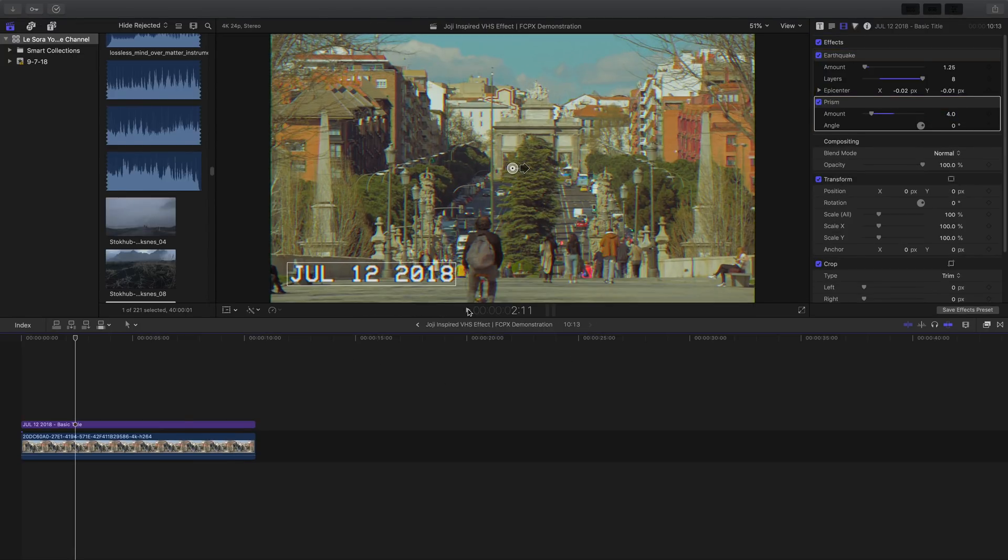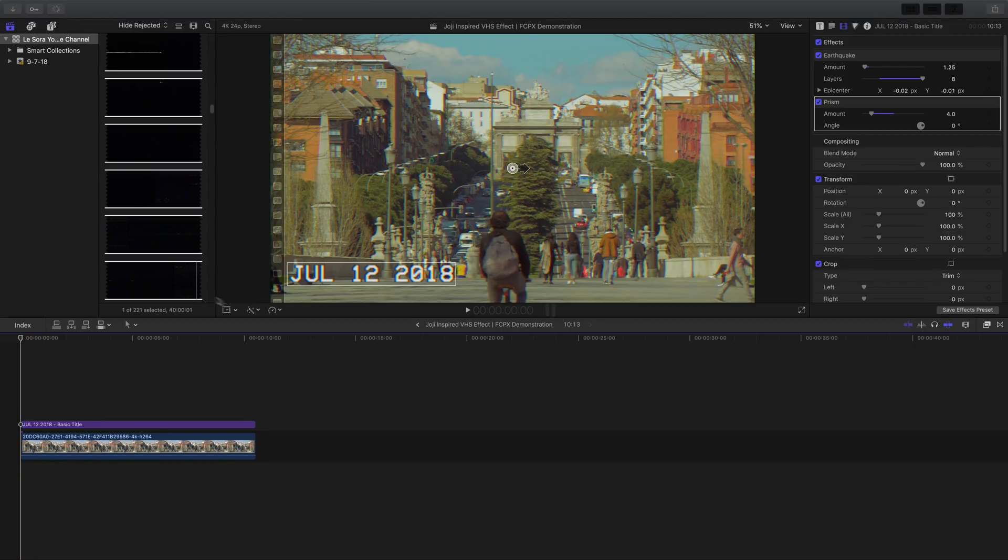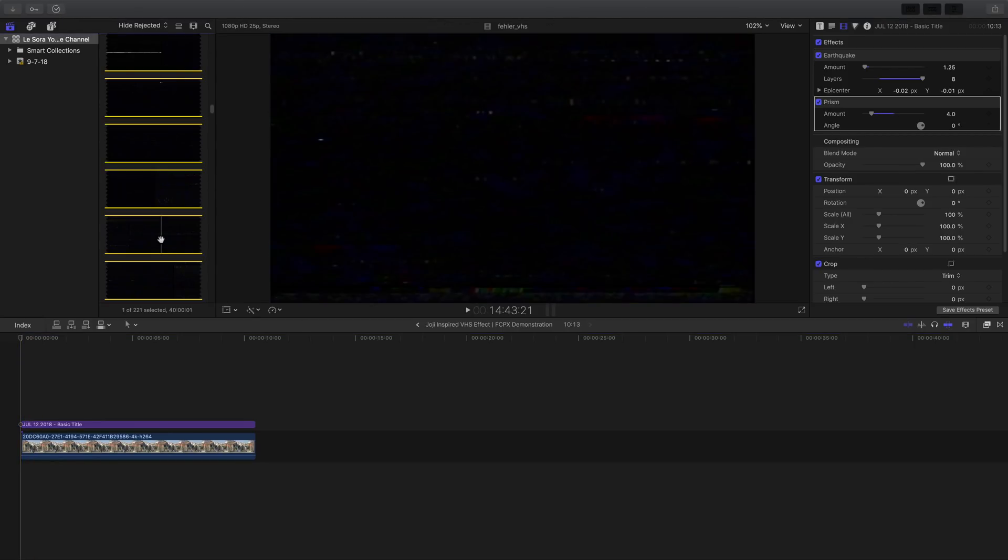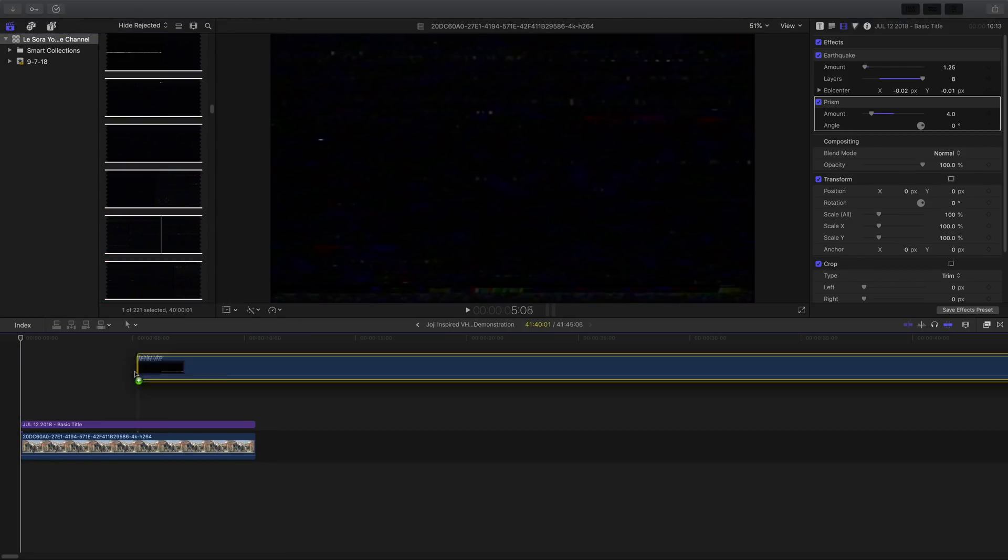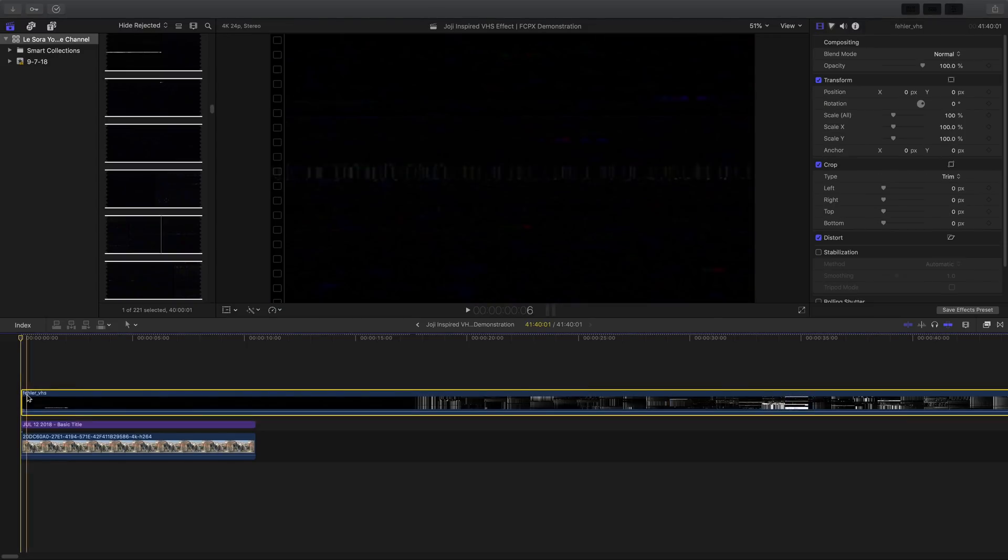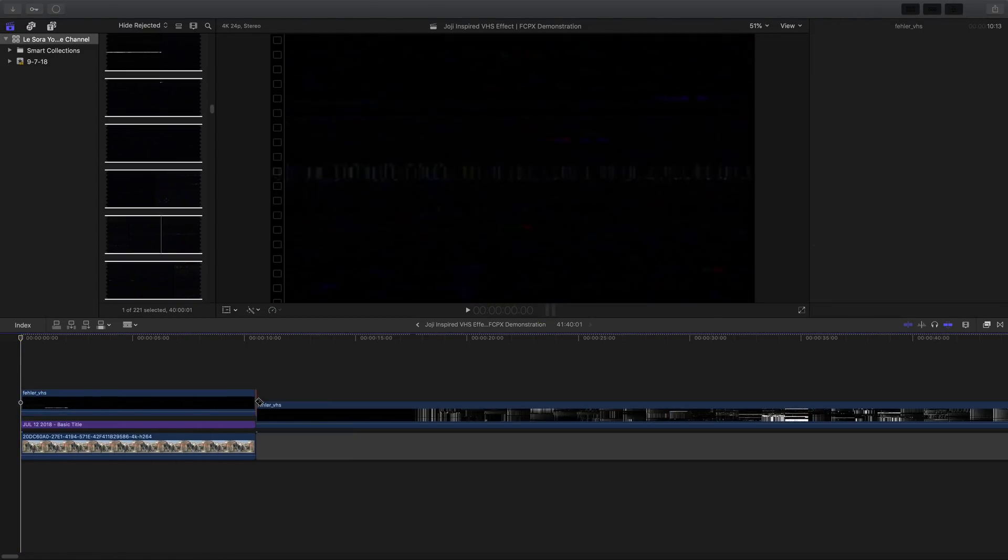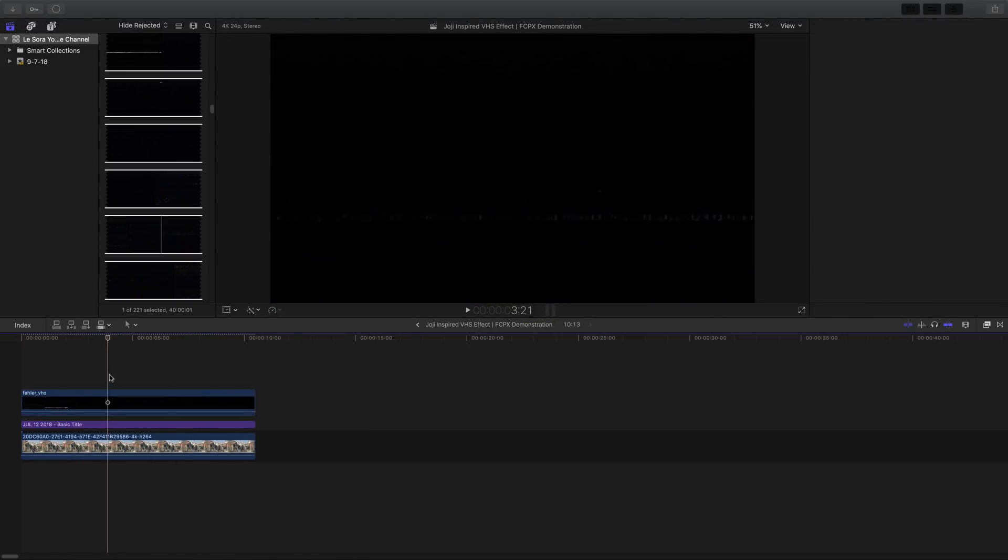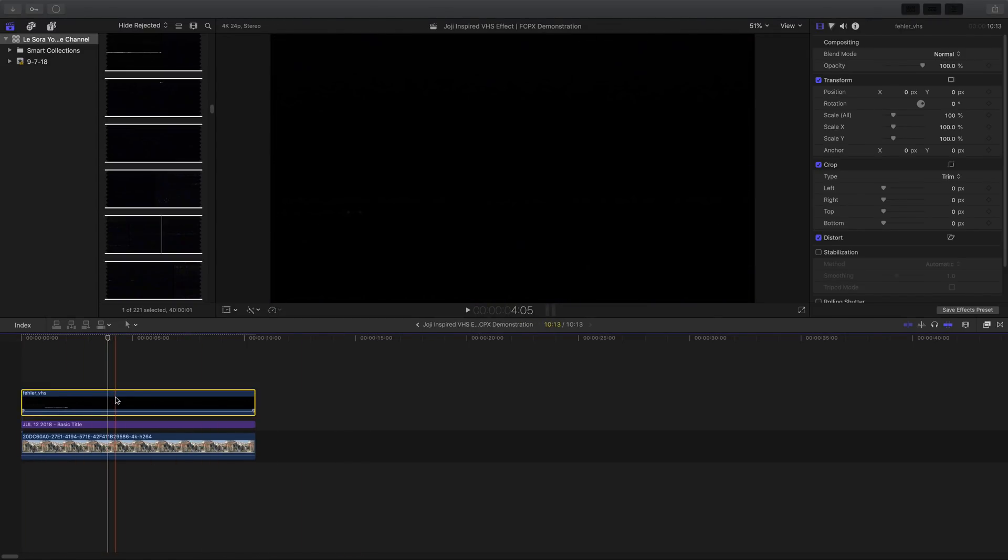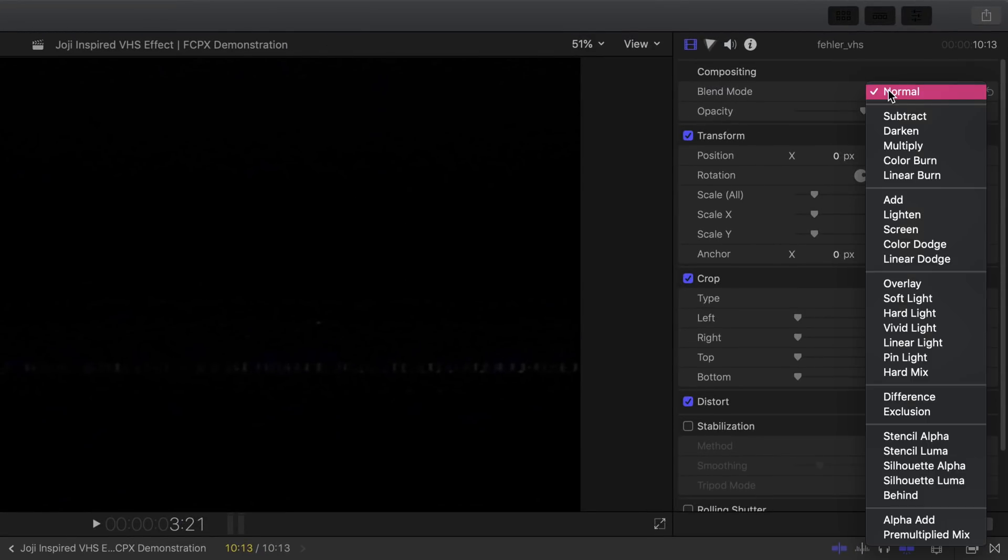To finish this long tutorial all off, go ahead and apply the VHS tracking overlays. Once again, it's free and the link will be included down below. Just drag and drop the overlay to here, choose and adjust it to however you like. With the overlay already selected, head over to the inspector. Under compositing, set the blend mode to screen.